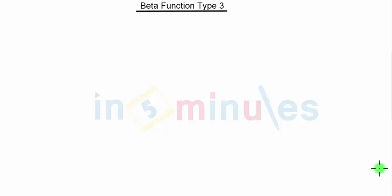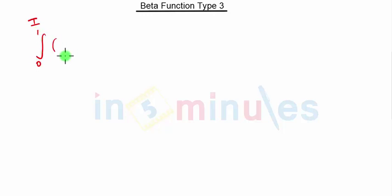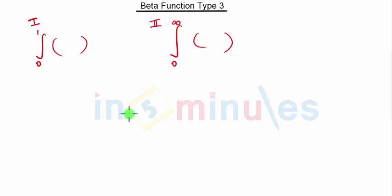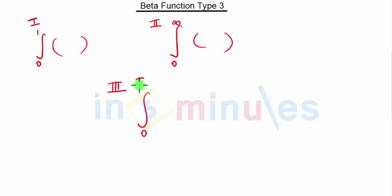Hello everyone, welcome to 'In 5 Minutes.' In this video we are going to see the next type of Beta function, that is Type 3. In Type 1 we have the integration limit from 0 to 1, in Type 2 we have integration from 0 to infinity, and in Type 3 our limits of integration will be 0 to π/2, where we have some trigonometric function.